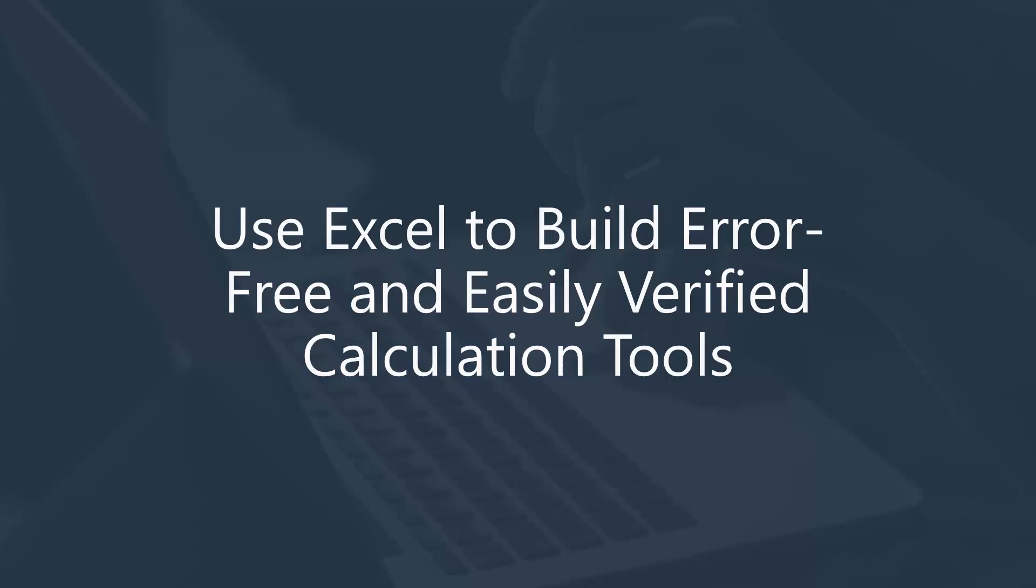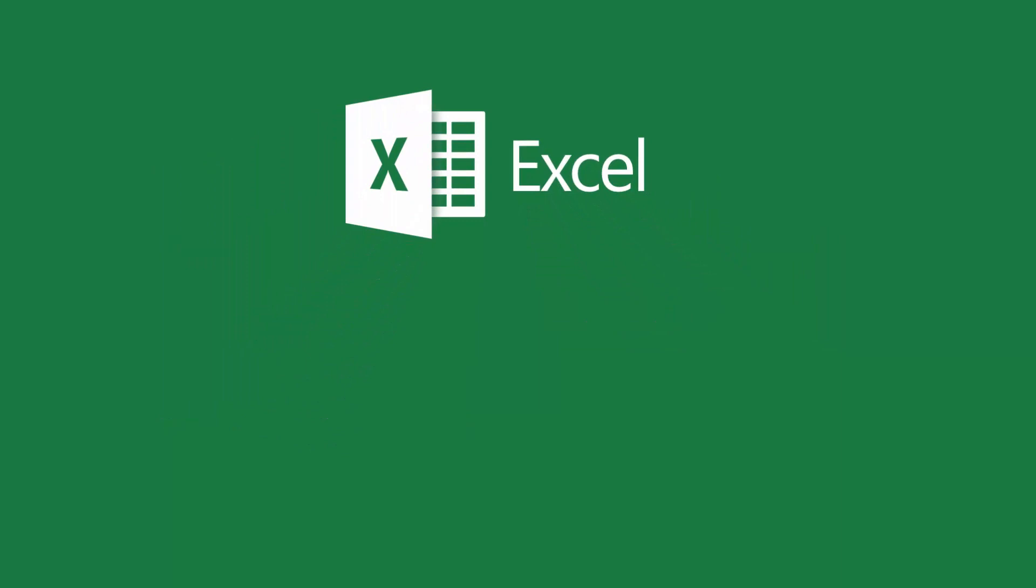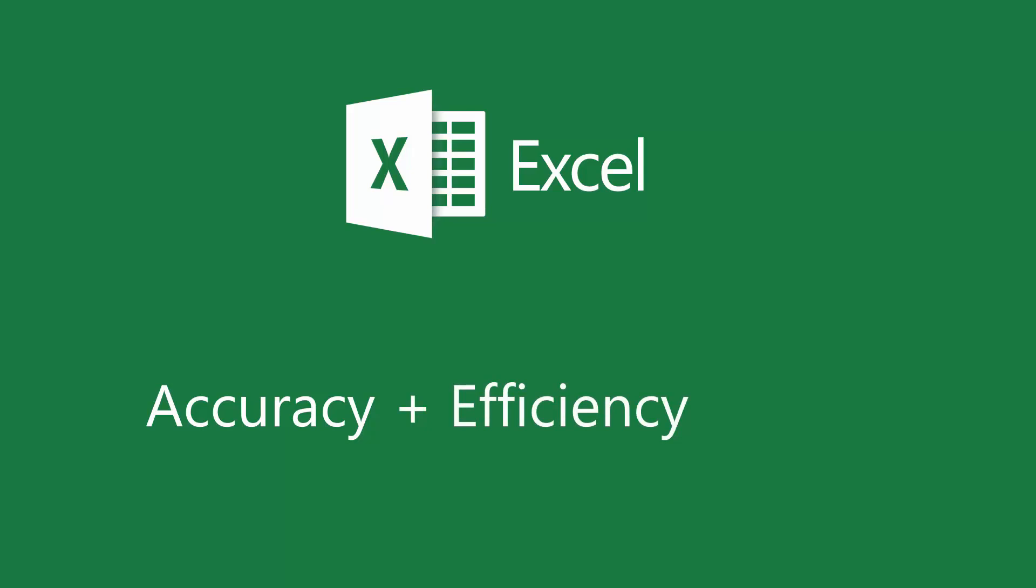Excel is the best all-around tool engineers can use for performing calculations and analyzing data. If you master advanced Excel techniques, you'll be able to produce accurate engineering designs in an efficient manner. As a result, you'll become extremely valuable at work.